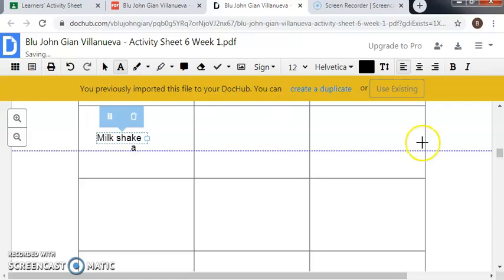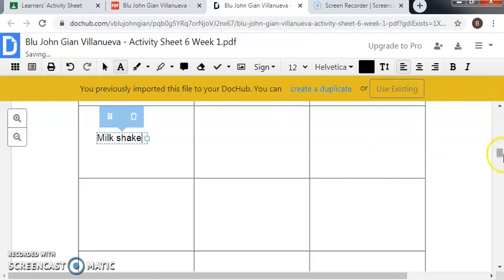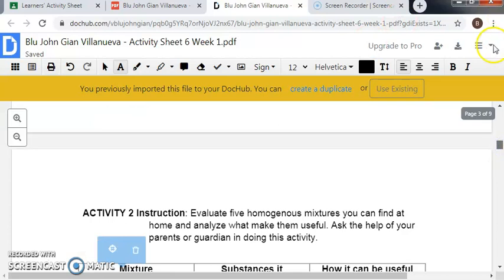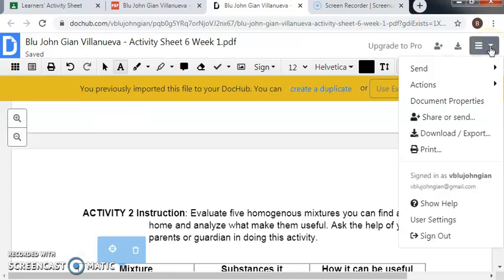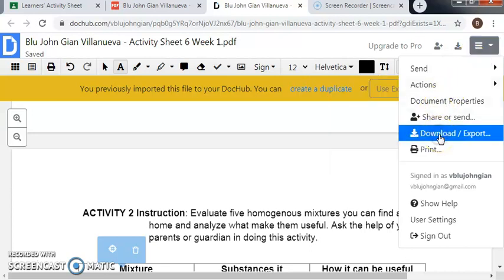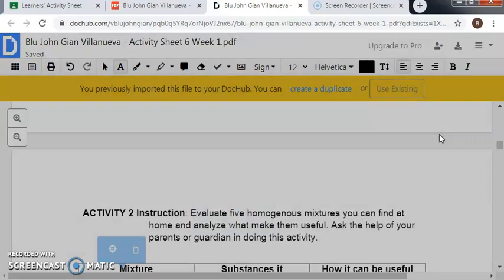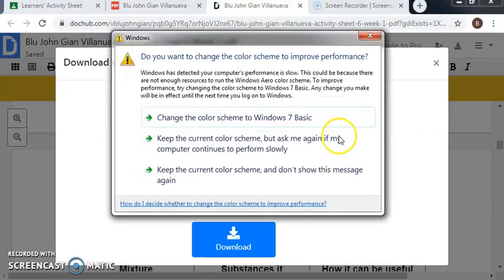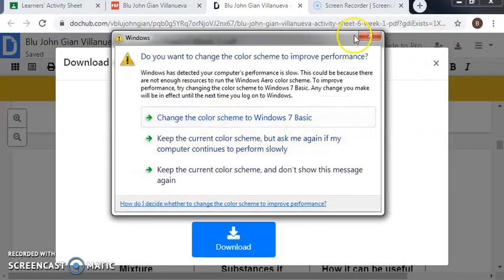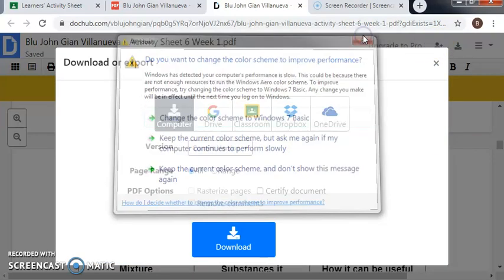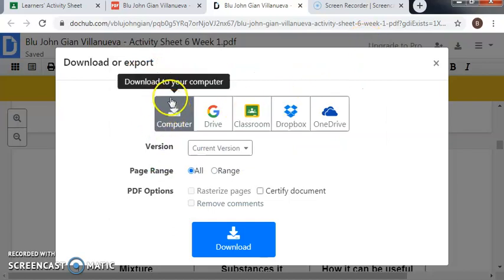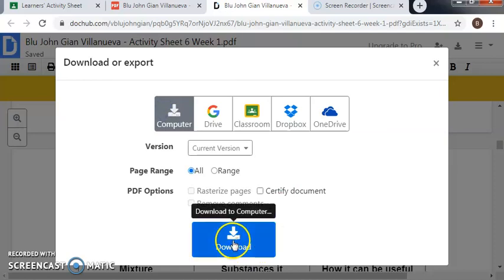If you're done answering all the questions here, you can go to download or export. So for me, I choose computer and download it.